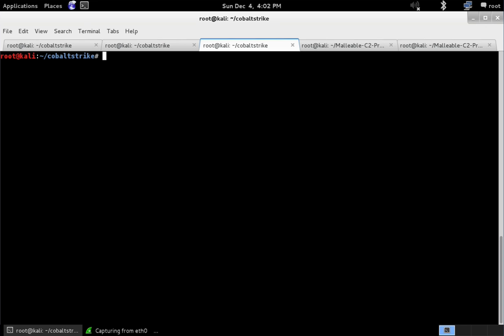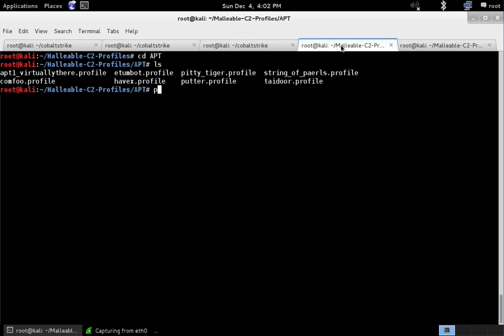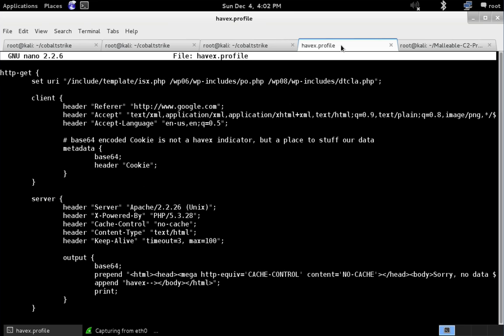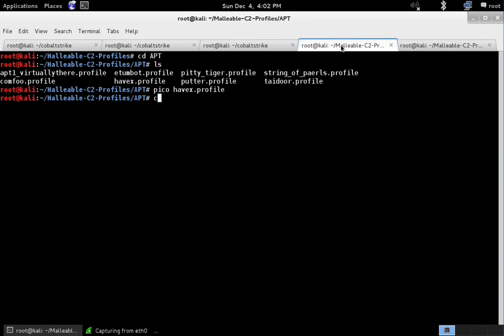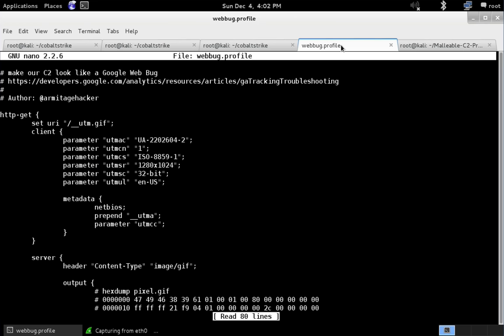Malleable C2 is Cobalt Strike's domain-specific language for user-defined storage-based covert communication. What that means is you can load profiles that change what Cobalt Strike's beacon payload looks like on the wire. For example, here's a profile that makes Cobalt Strike's beacon payload look like the Havax Trojan. What we're going to do is work with a profile, one of my favorites, and that is the webbug profile.